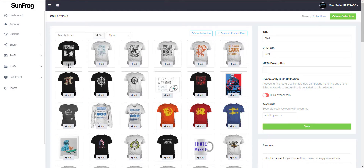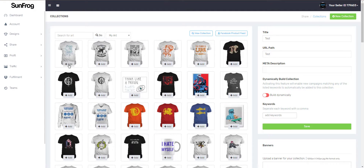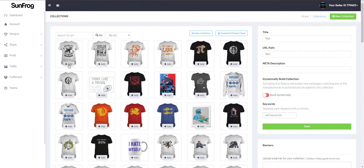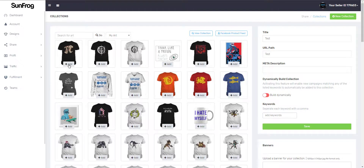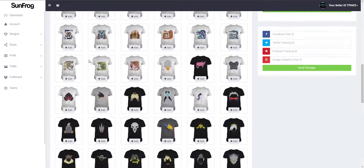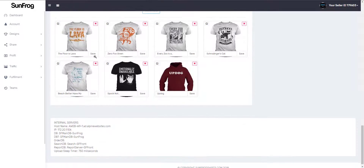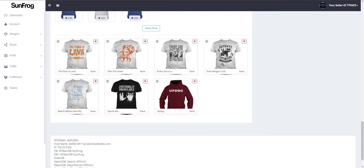Let's just throw a few shirts in this collection by hitting the Add button. Down here, you'll see all the shirts you've added to your collection.